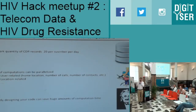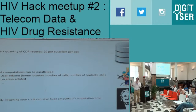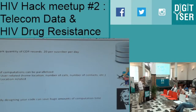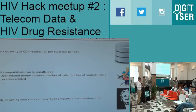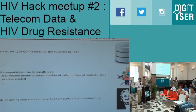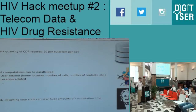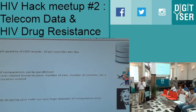The last tip: while computing time is less of an issue with modern machines, a ballpark estimate for CDR records in developing countries is around 20 per subscriber per day. With millions of subscribers tracked over months or years, that still sums to a large quantity. Fortunately, many computations can be parallelized because tasks are user-related or location-related and can be distributed over different cores — design your code smartly to save computation time.